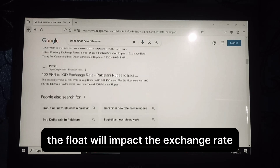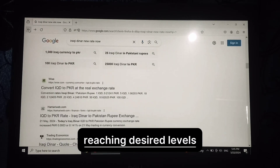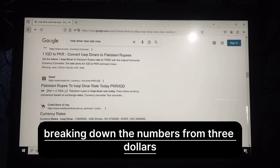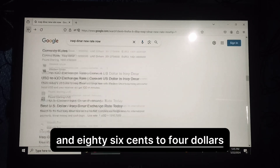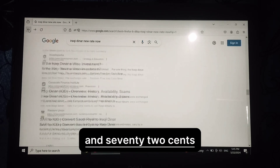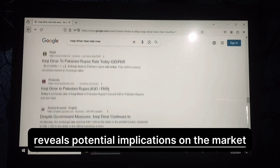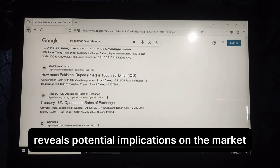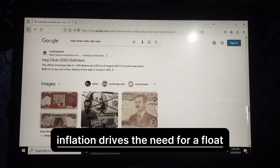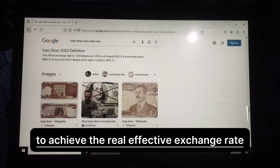The float will impact the exchange rate, reaching desired levels. Breaking down the numbers from $3.86 to $4.72 reveals potential implications on the market. Inflation drives the need for a float to achieve the real effective exchange rate.